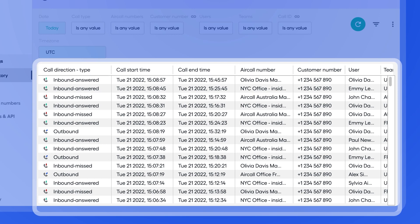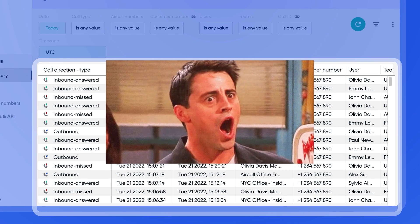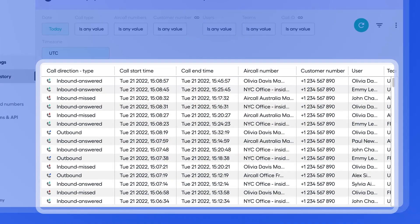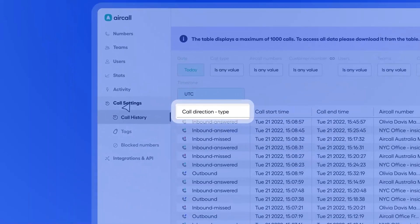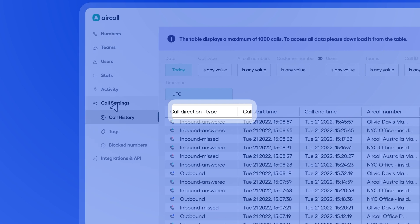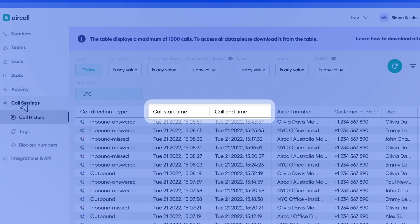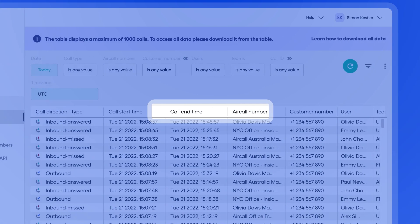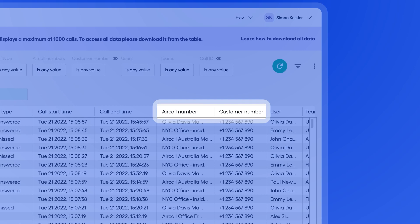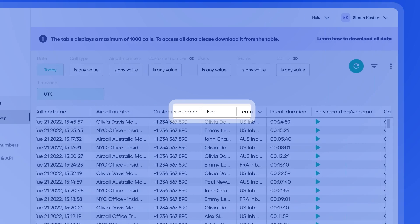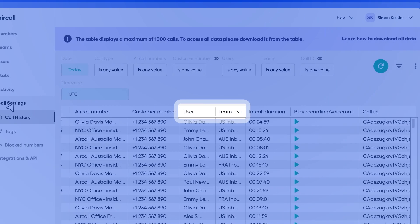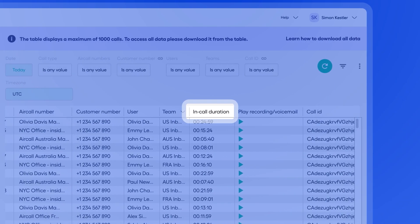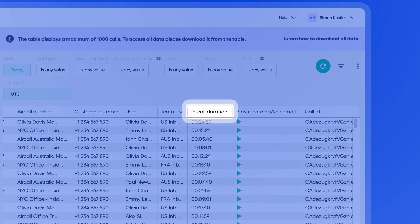Yep, you heard that right, everything. Here, you can deep dive into calls by reviewing things like call direction type, whether inbound or outbound, the call start and end time, the lines and numbers involved, as well as who took the call and for how long.